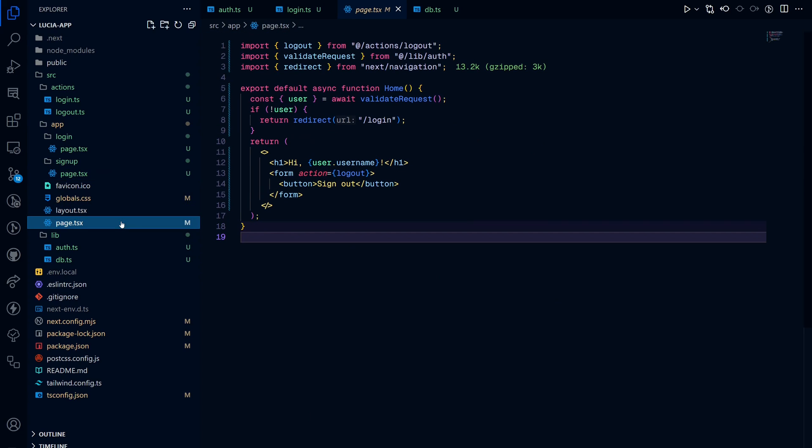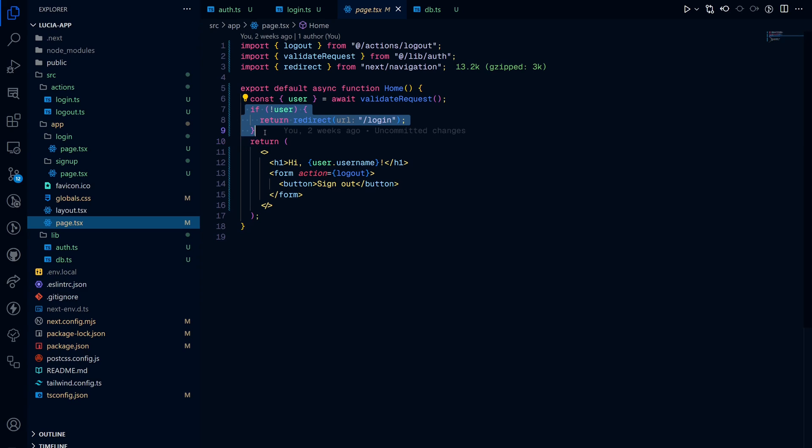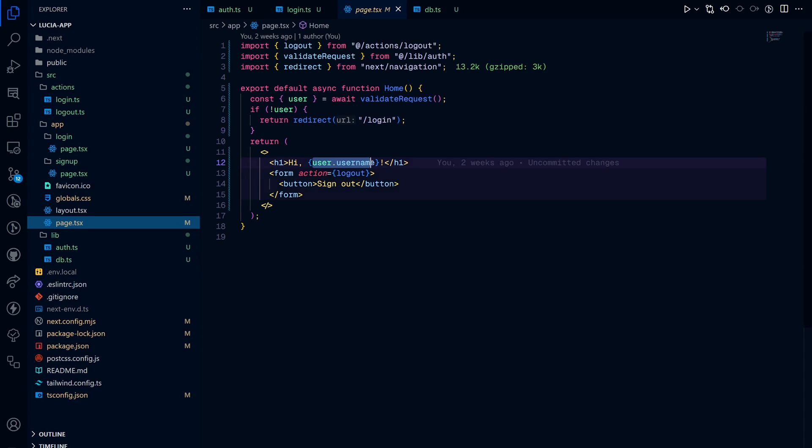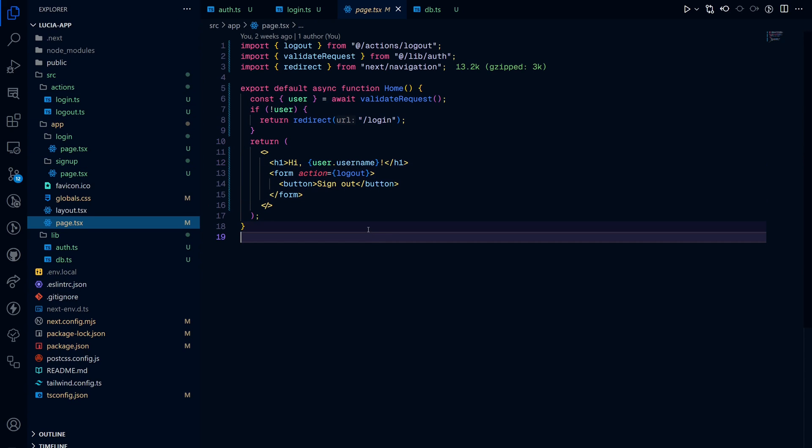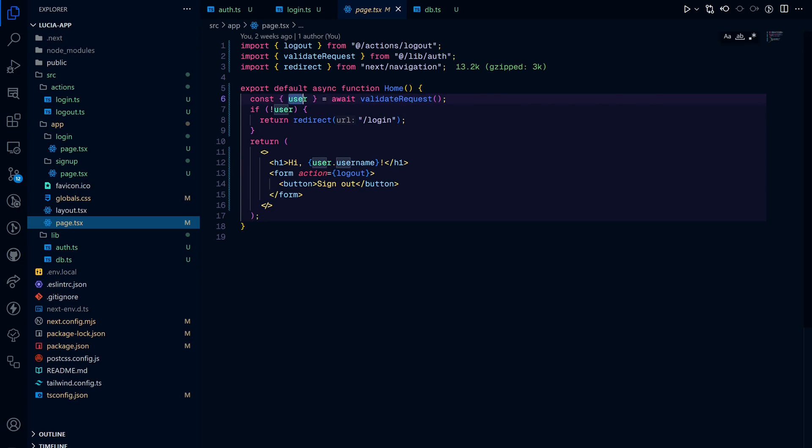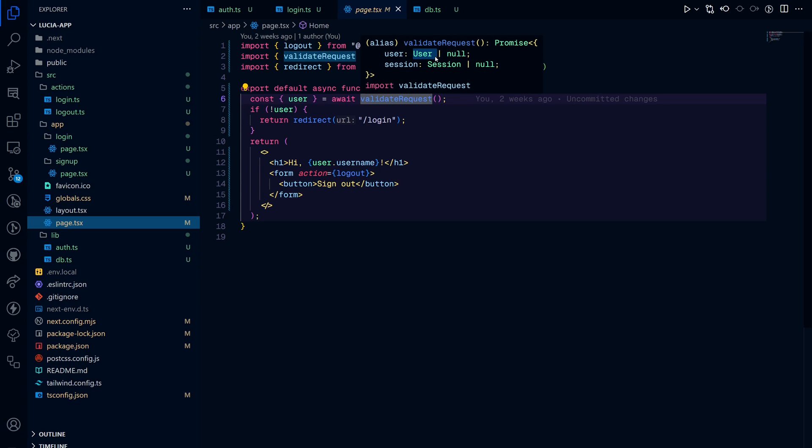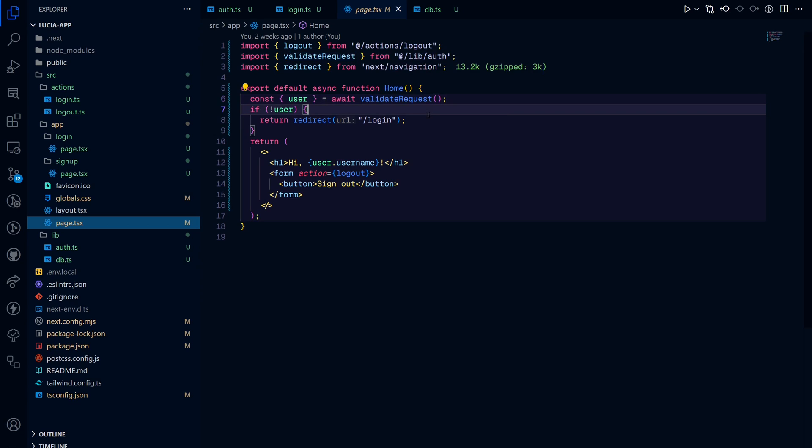Once we're logged in and stuff, we can go ahead and display this page with user.username. Now, the user, we destructure that from our validate request function because this is one of the things that our validate request function returns, a user object.